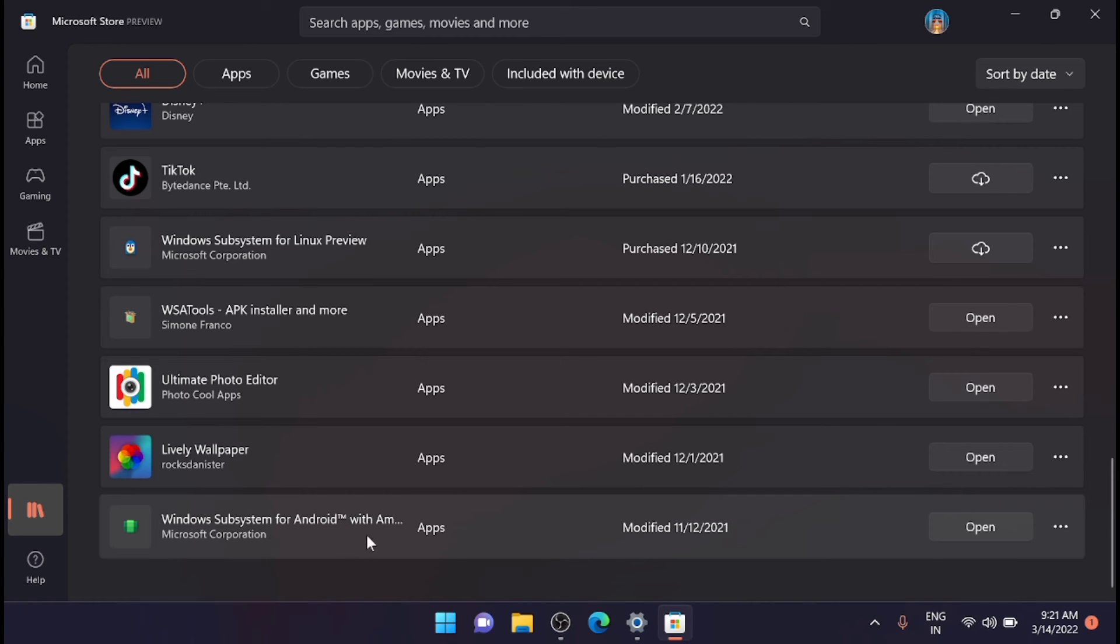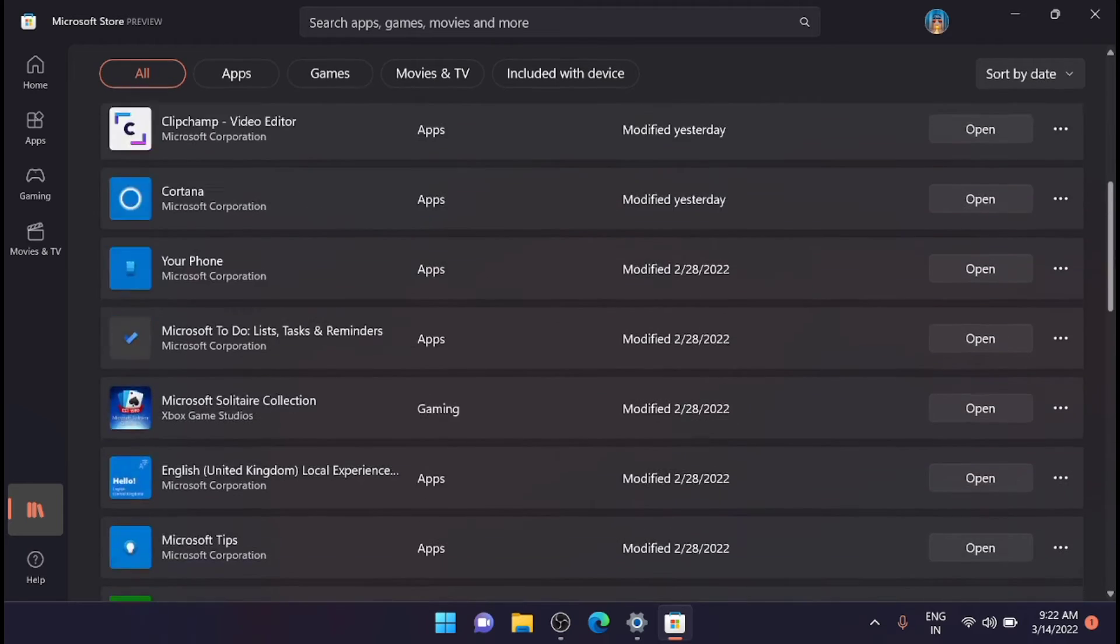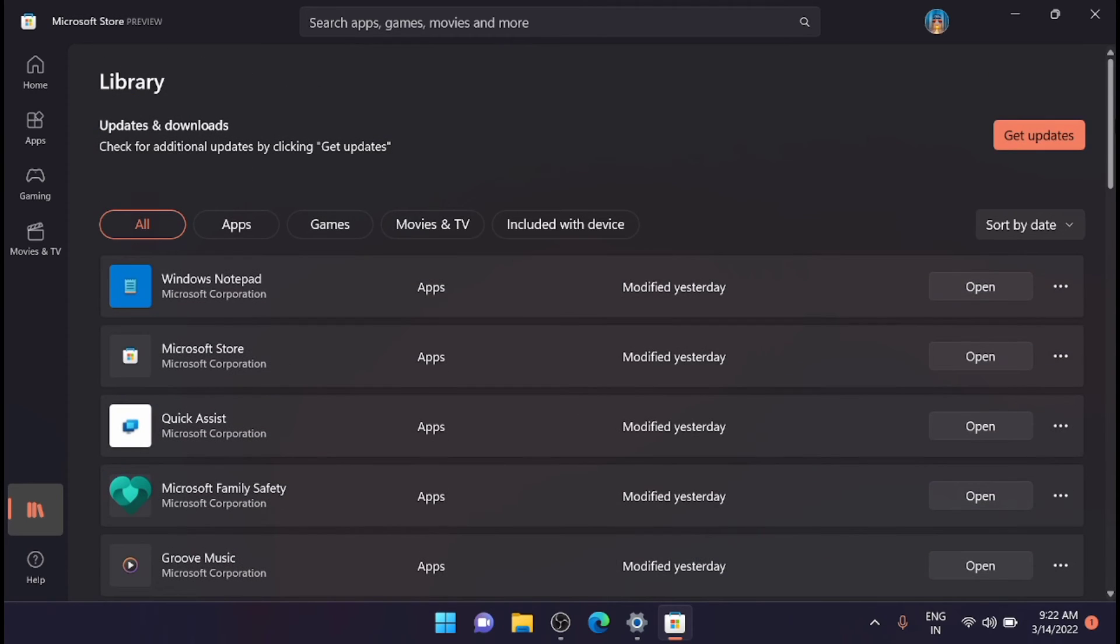Now here you can see that Windows Subsystem for Android is here and the last modified is on 12/21. Just go and hit the Get Updates on the top right corner.